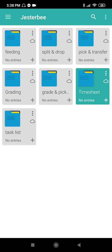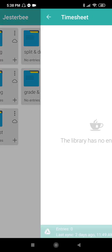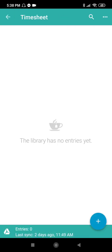You will see the following libraries: Feeding, Split and Drop, Pick and Transfer, Grading, Grade and Pick Up, Timesheet, and Task List. Let's go to Timesheet first. This is what you see when you open it.